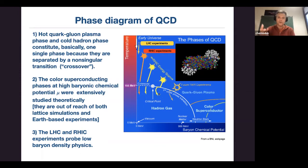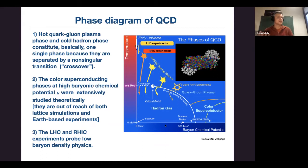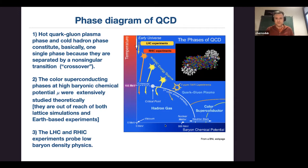At zero baryon chemical potential we can perfectly simulate on the lattice, while at finite density it's not possible — it turns out it's impossible to simulate dense fermionic or even dense bosonic matter on the lattice in numerical simulations. So we can only guess what happens there using approximate methods. But at zero density, heating the vacuum, we know that at high temperature you will finally find the quark-gluon plasma.